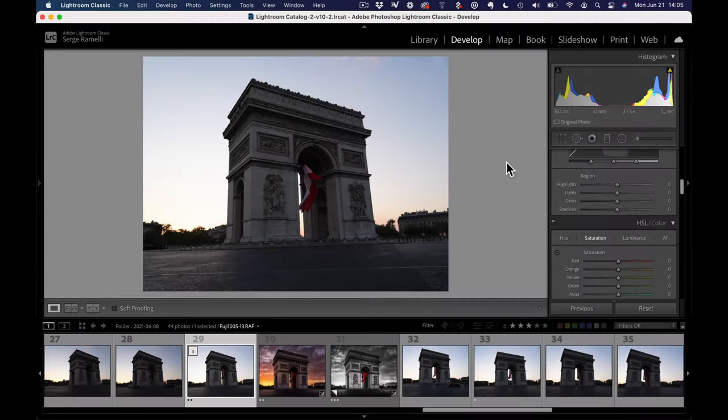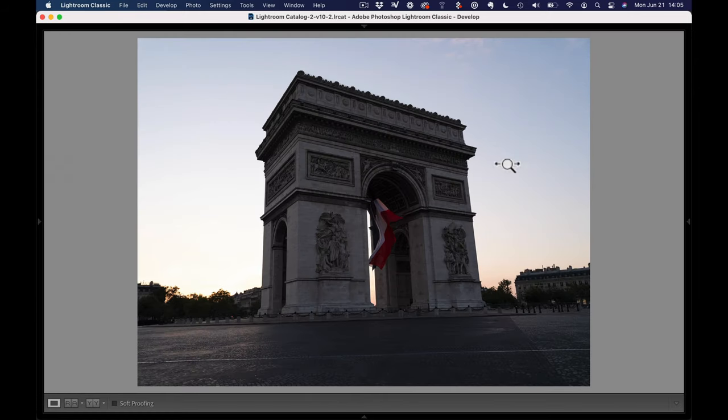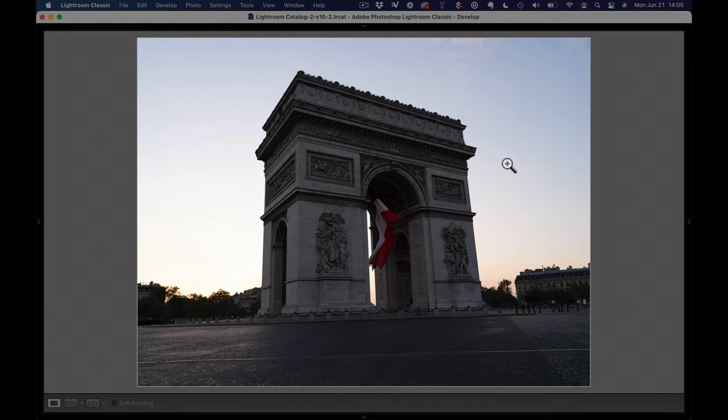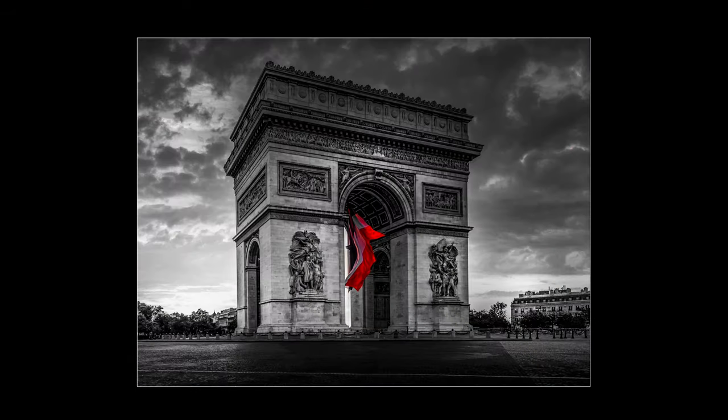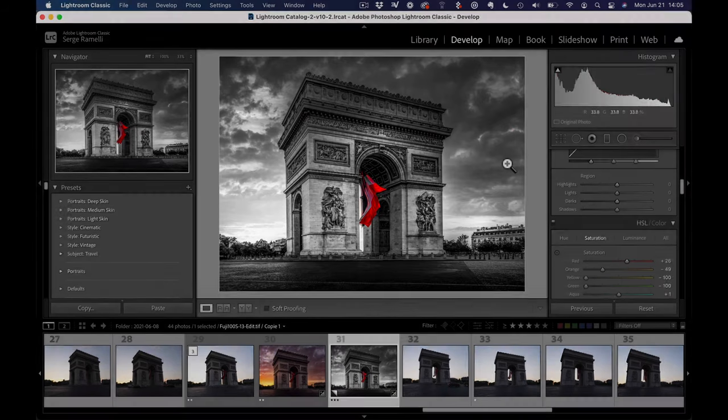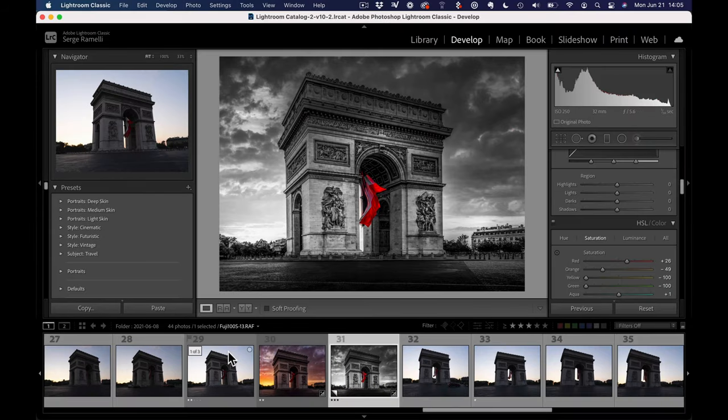Bonjour, mesdames et messieurs. So in this video, we're going to go from this photo and press Shift-Tab to show you this photo, which is much more like fine art photography, which I'm actually going to try to sell in galleries. Let me show you how I did this. So let's go back to the original file.